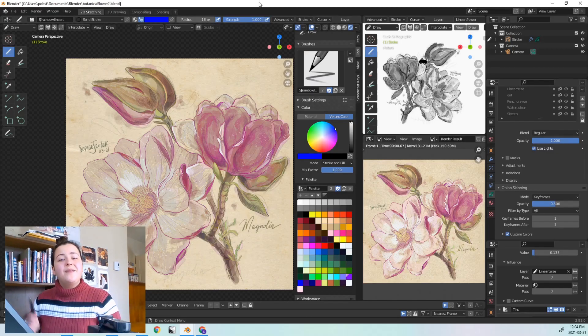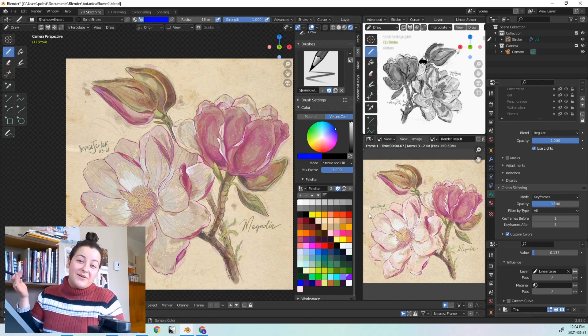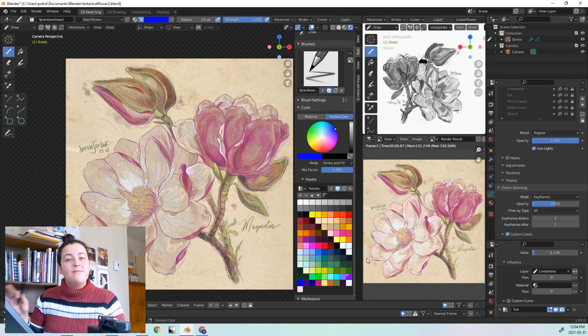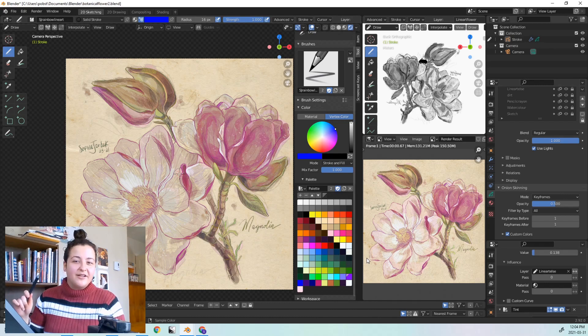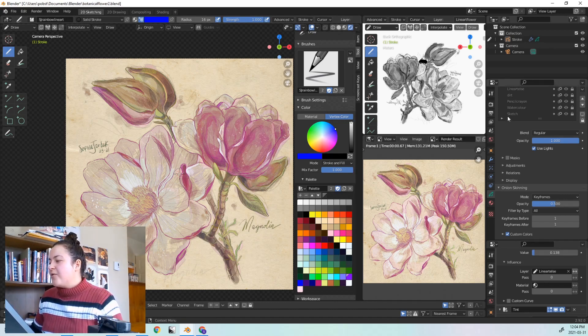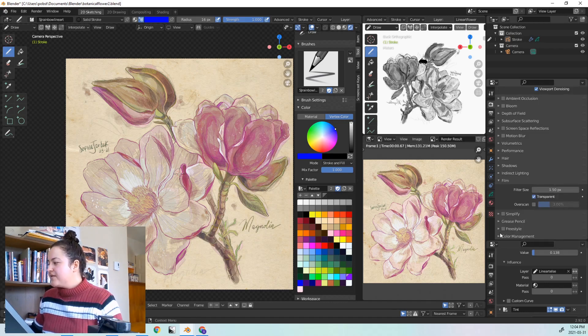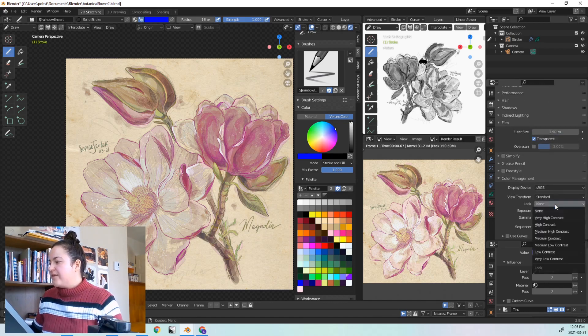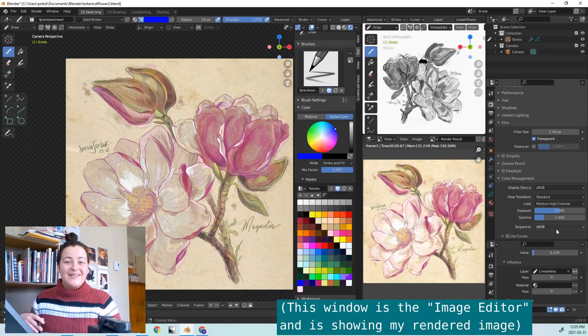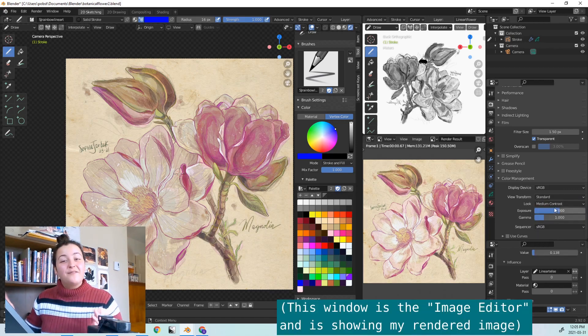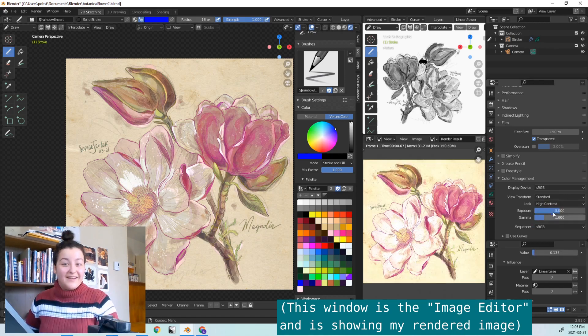Random tip number 1! From experience, I've found that my pieces look best when I add a medium high contrast to them. You can do that by going into Render Properties, opening Color Management, and select it in the Look drop down menu. Feel free to experiment and see if there's one that you really like the look of for your art.